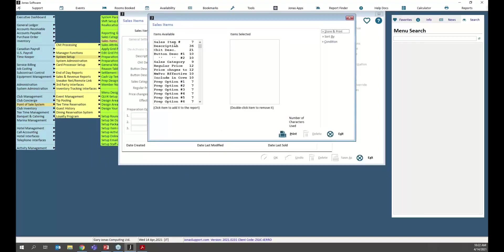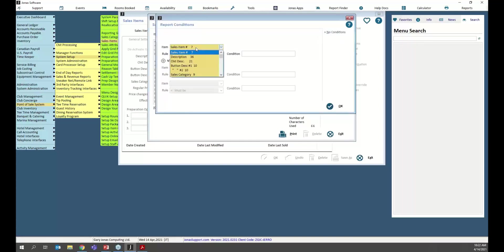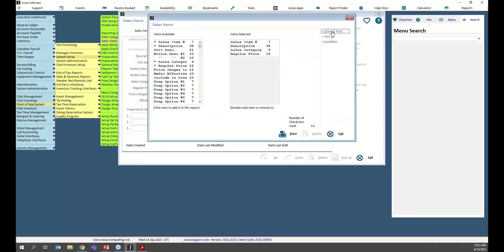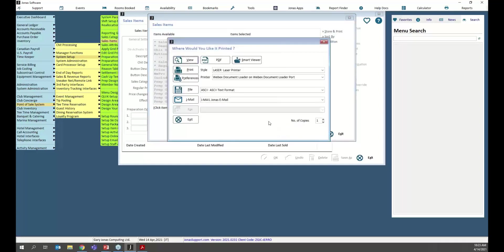Hit F9 on a dropdown list and select the F9 Report Generator. You can either pull a Master Listing — a comprehensive list of every item and all its column data — or design your own report. For example, show me all my sales items, their description, category, and selling price. You can store these as templates so you don't have to reconfigure them every time, and you can also set conditions, such as filtering to only appetizers.